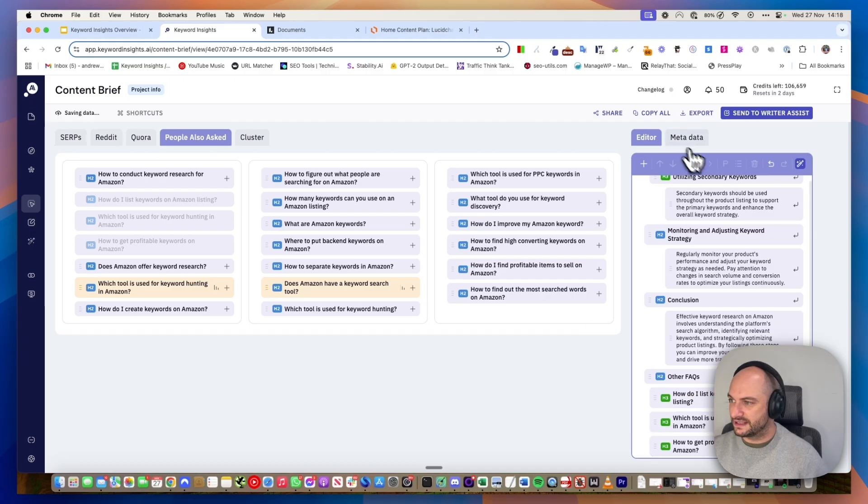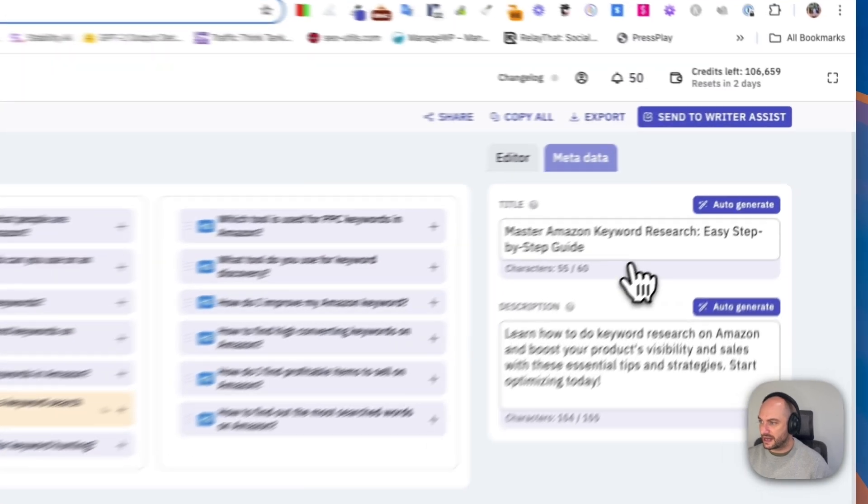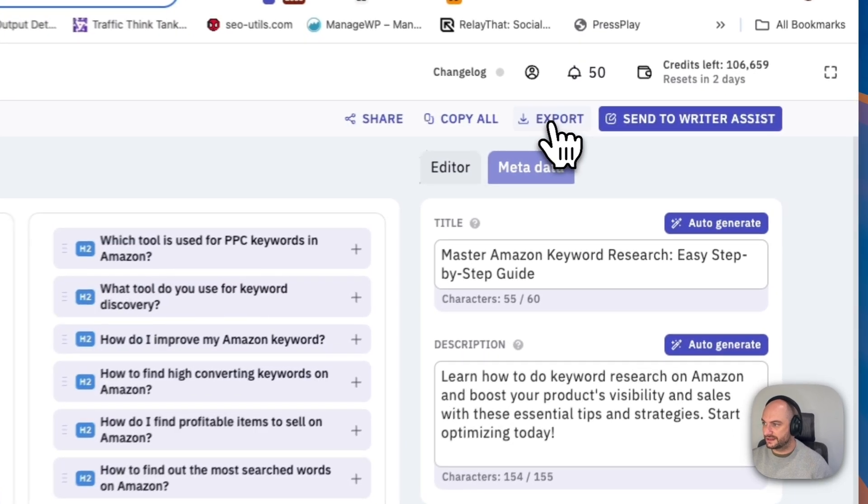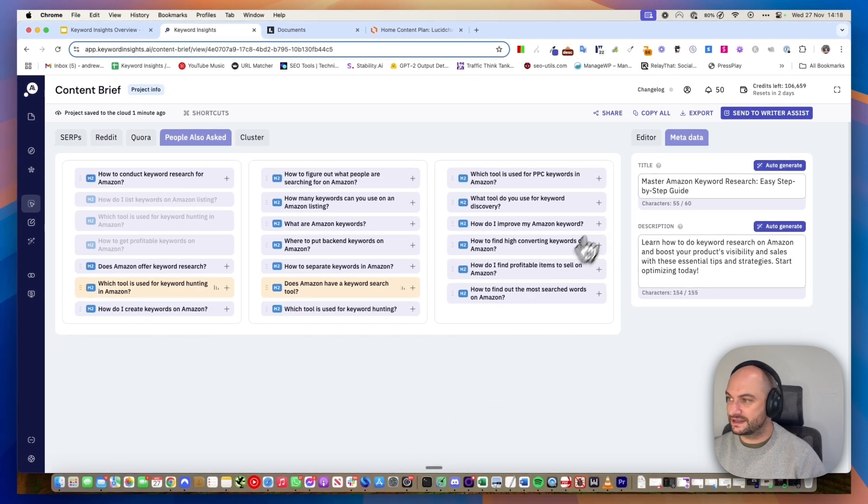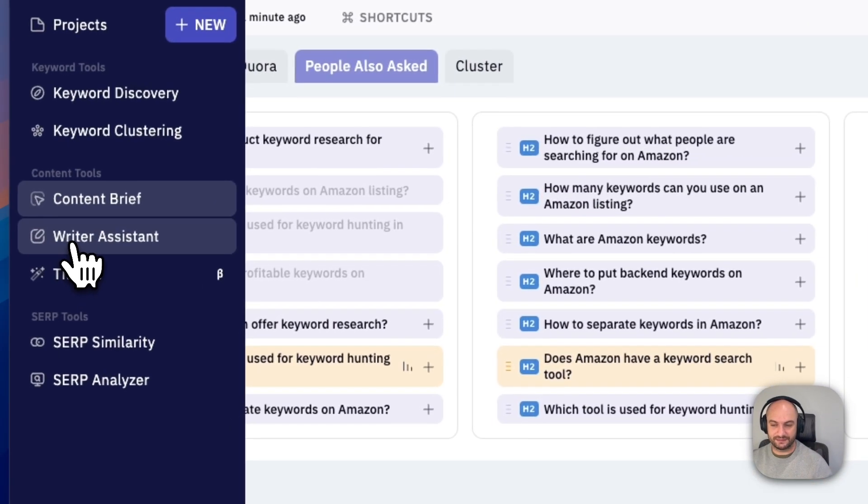Of course, you can easily add your metadata and then you can export this and send this to your writers. Alternatively, you can send this to our writing assistant, which is the next step in our journey.